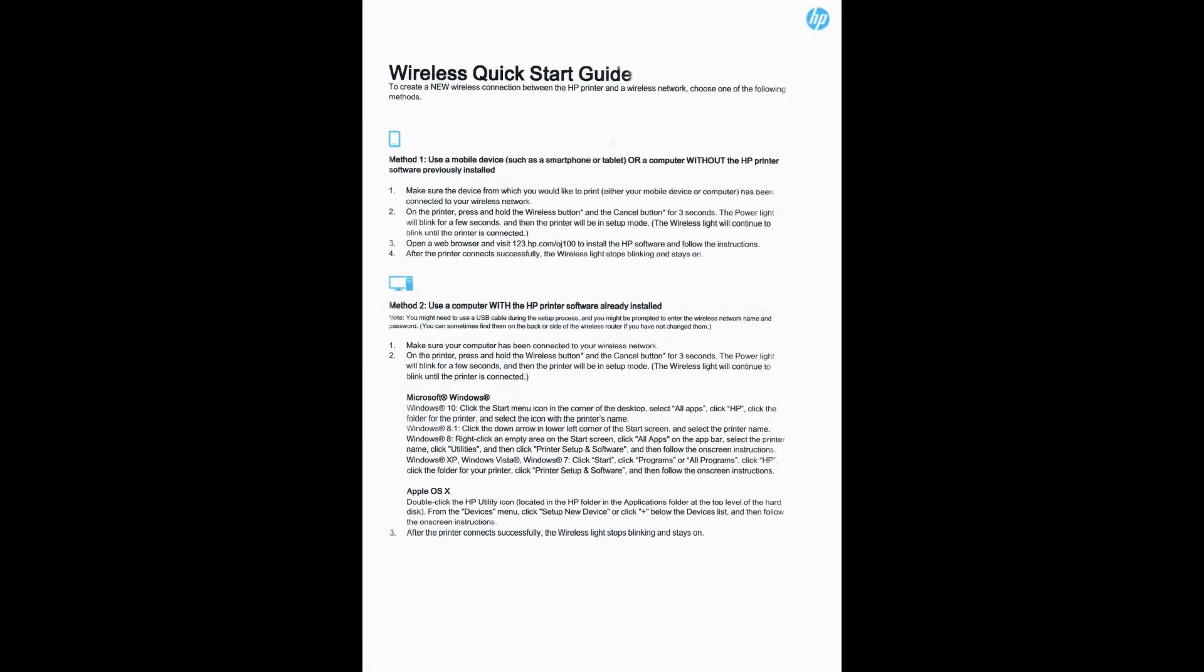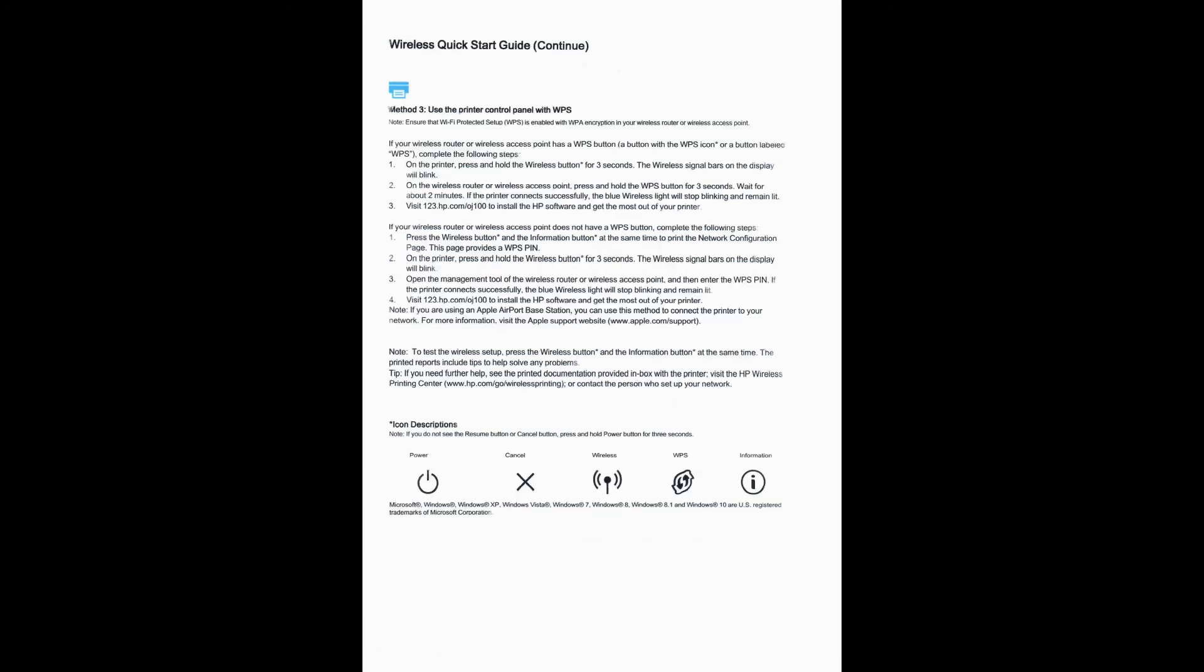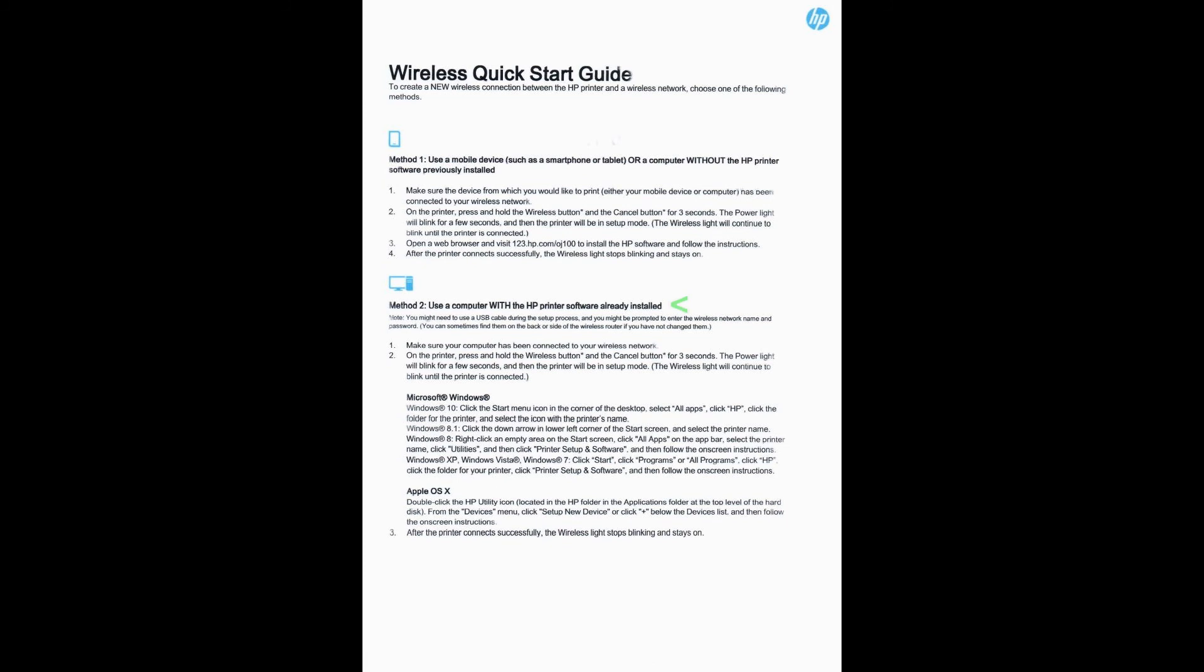The wireless quick start guide will show you three methods to create a wireless connection between the HP printer and a wireless network. We are using method 2, which is to use a computer with the HP printer software.